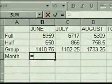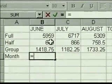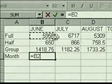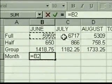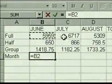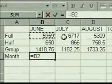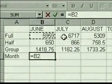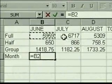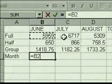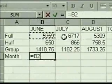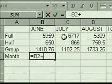We select the first number we want to add. A moving broken line called a marquee appears around the cell, and the cell address appears in the results cell and also in the formula bar. We want to add the contents of this cell to another cell, so we type a plus sign and the marquee disappears.